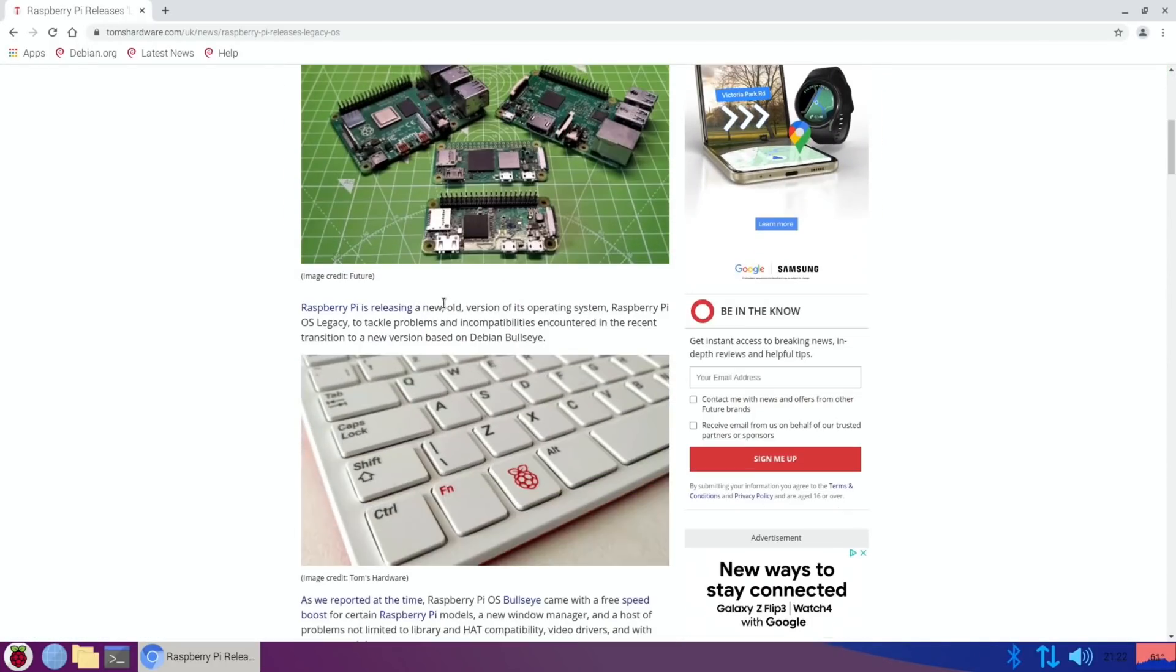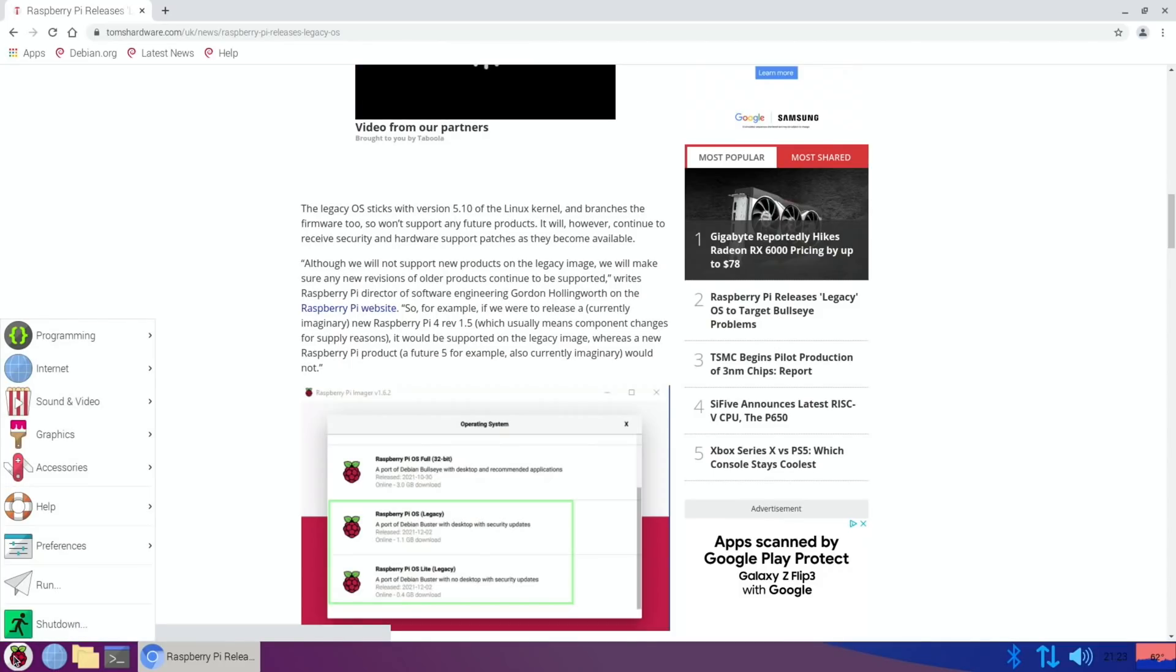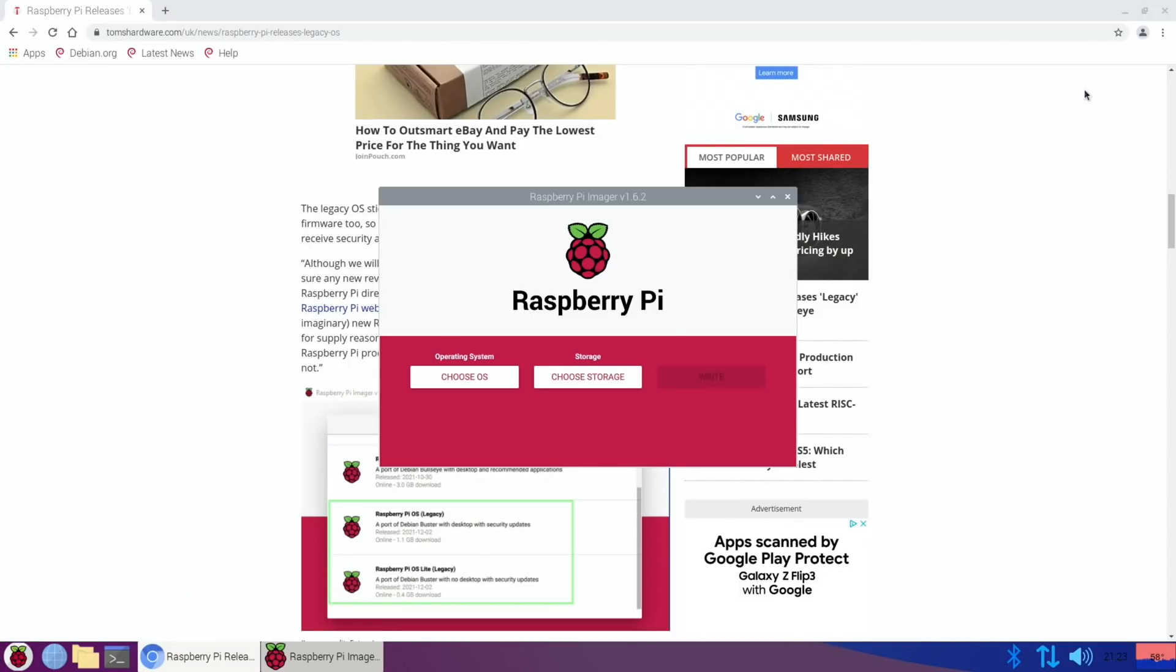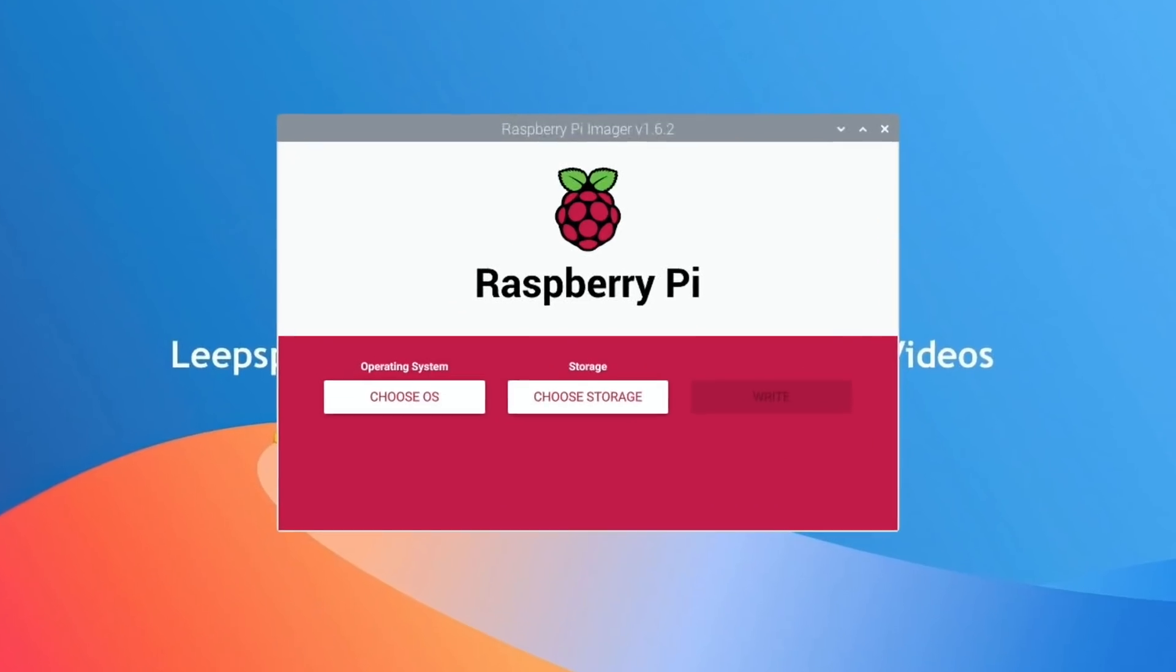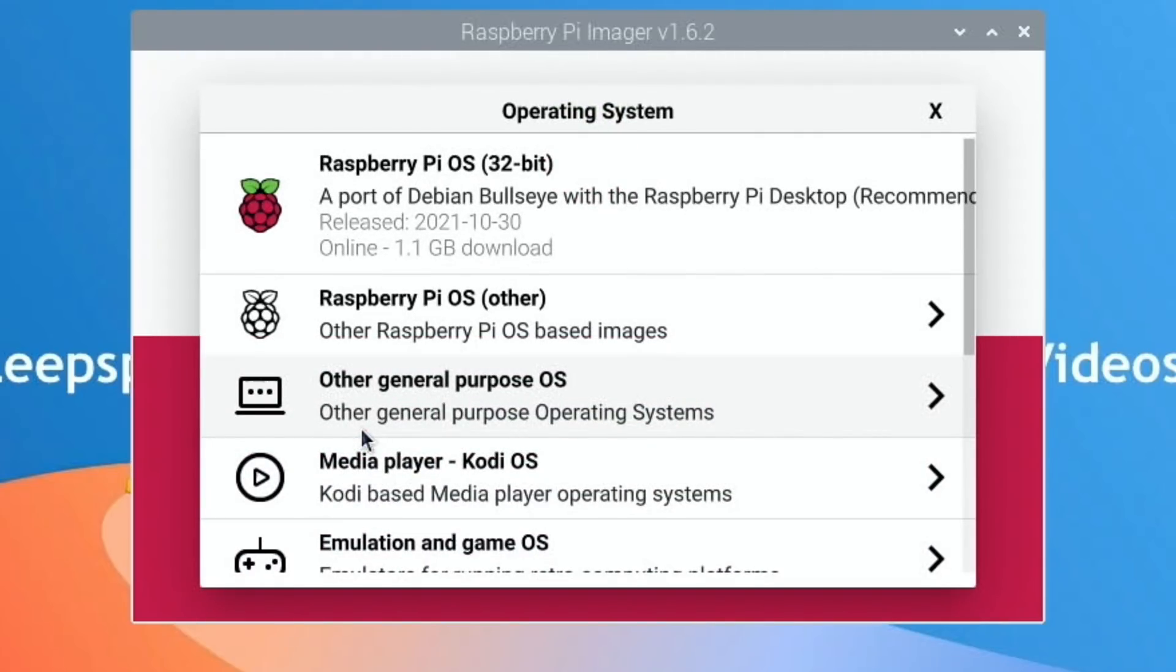A new old version of its operating system - Legacy OS sticks to version 5.10. If you go into Raspberry Pi Imager, which I've just installed, you can see it listed in here. If I go to Choose OS, it still defaults to this one and comes up as recommended - the Bullseye version.